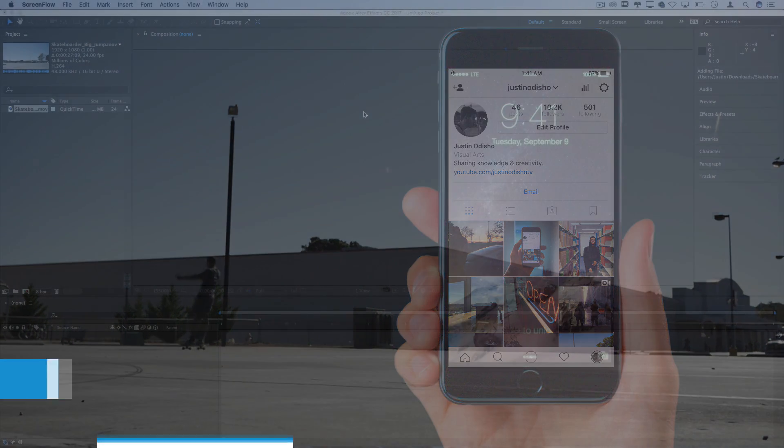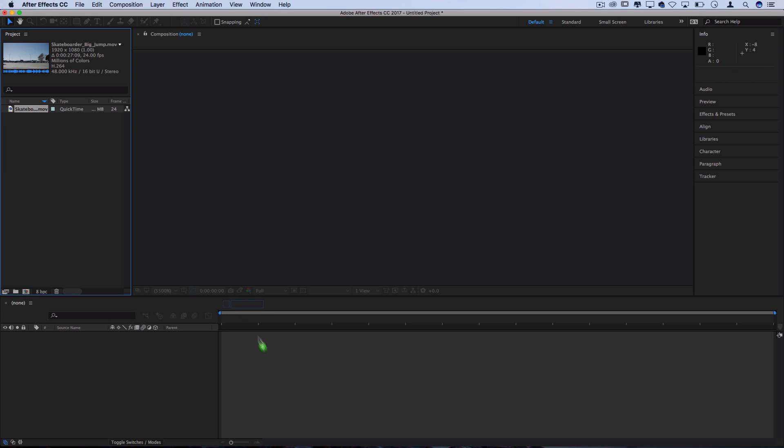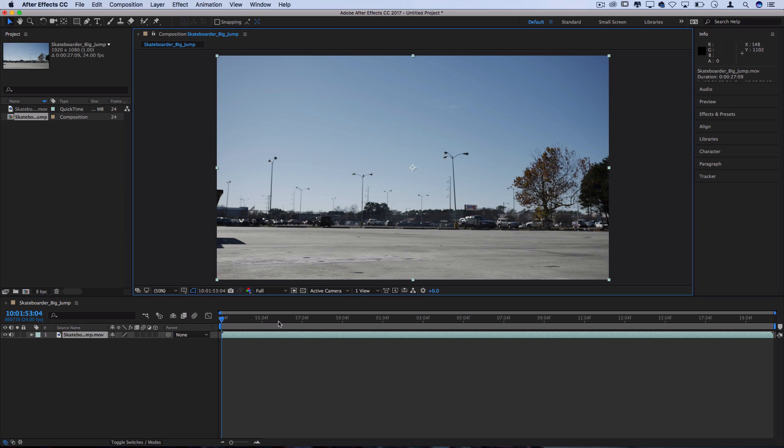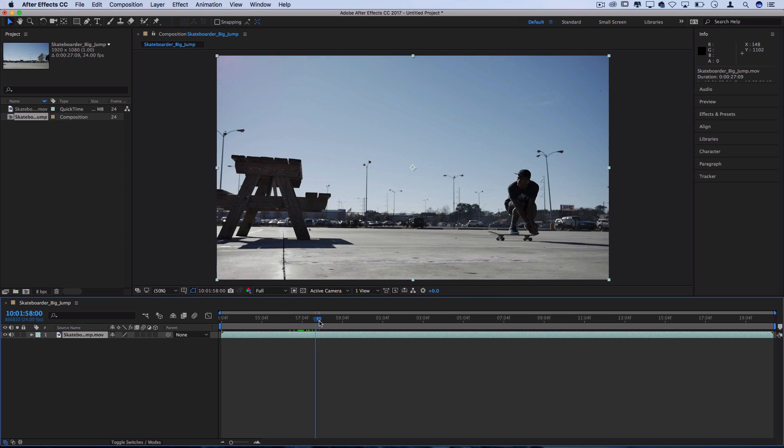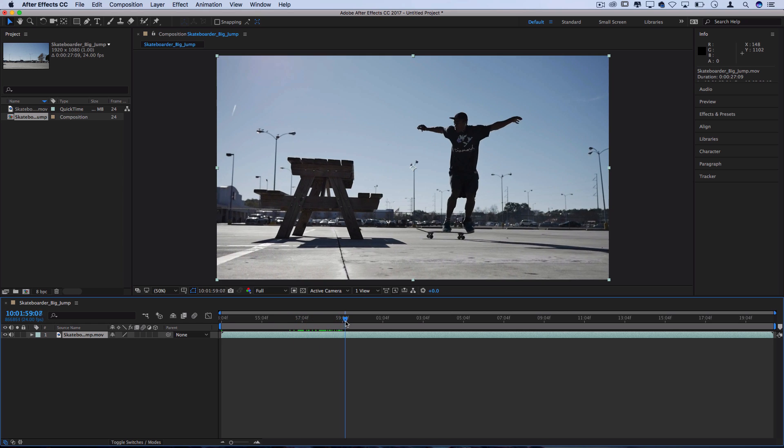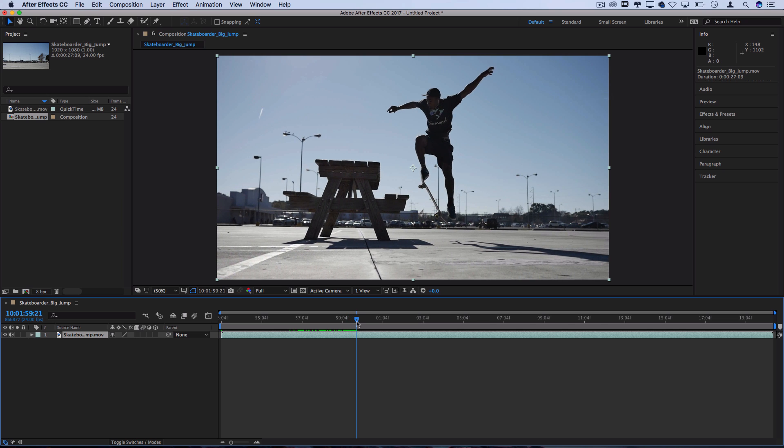Beginning this effect I've got this skateboard clip in the project media bin and I'll just click and drag it onto the timeline to create a new composition for us to work with. Now to create this effect let's pick out a place where we want the object to flash. So I'll do right here when the skater is jumping over this bench.